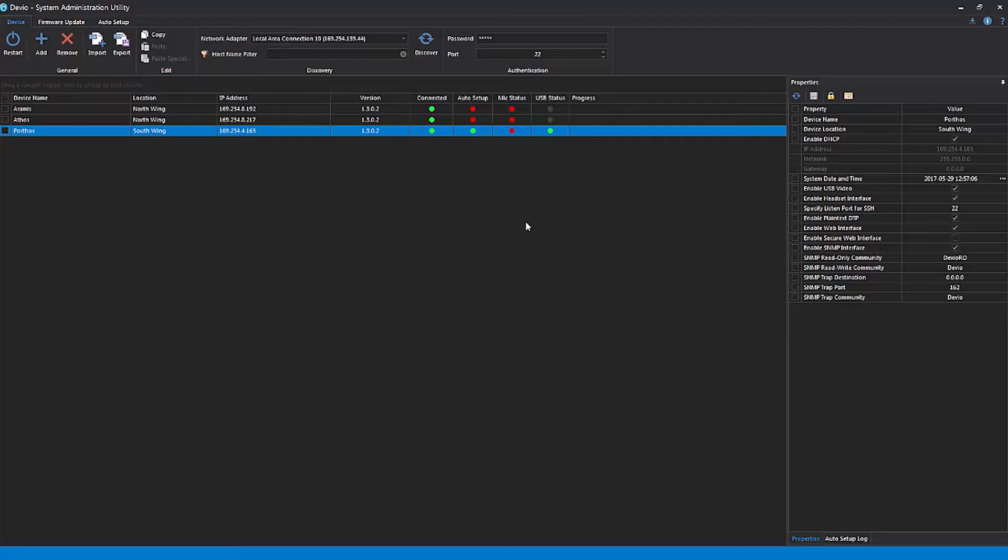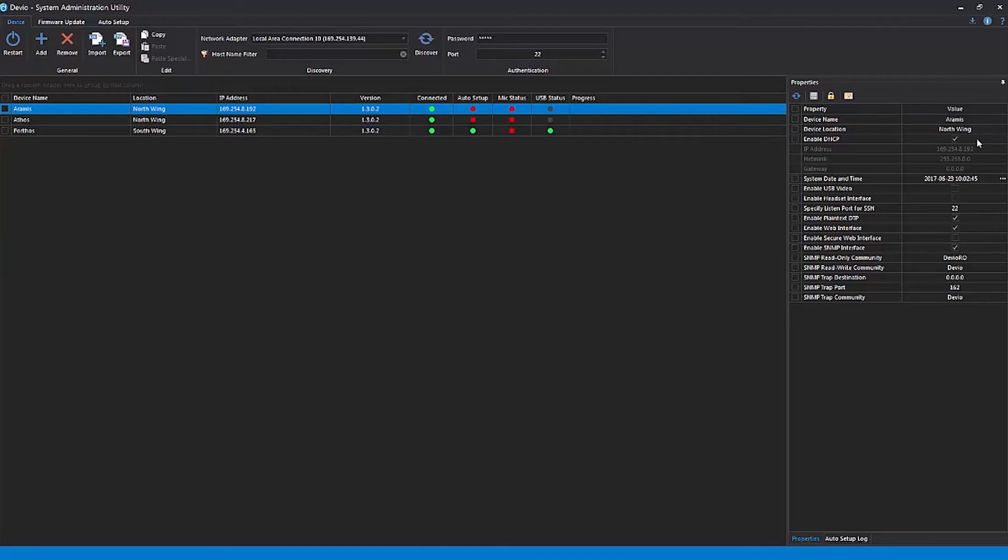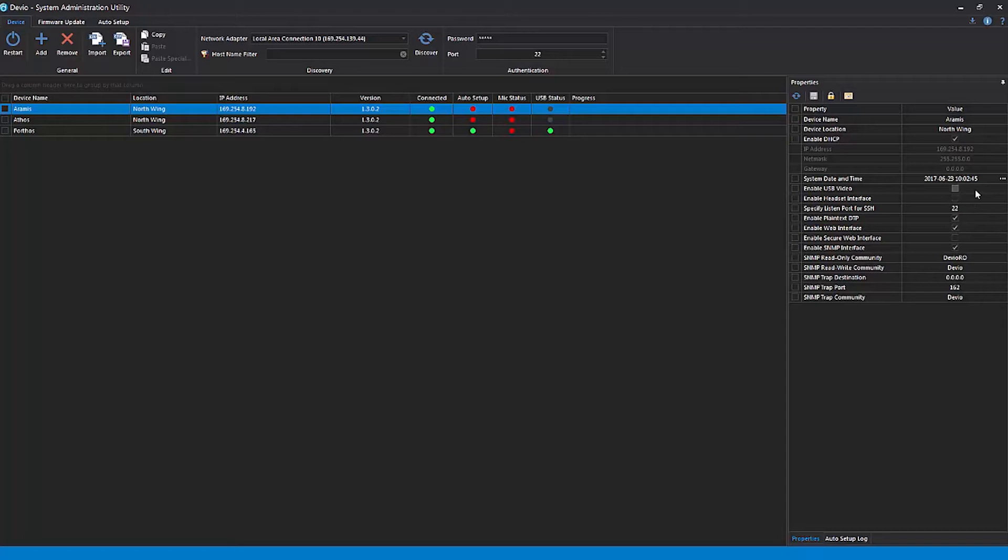Once your Devio devices have been discovered, there are several things you can do with them in the SAU. Selecting a device allows you to edit its properties, including the device's name and network settings, whether it uses secure or plain text communications, and whether USB video and the headset interface are enabled.